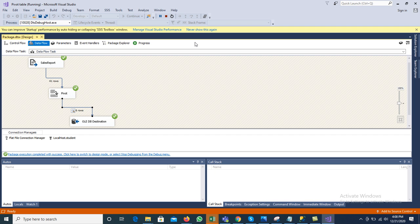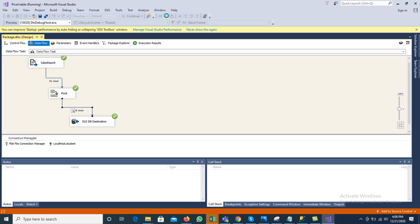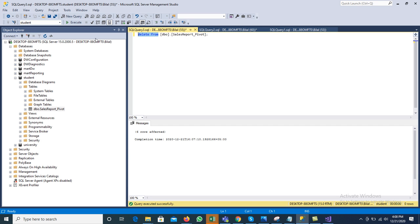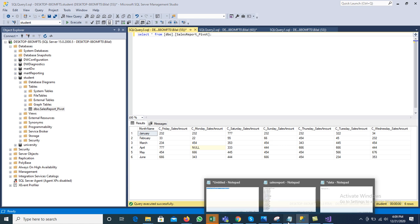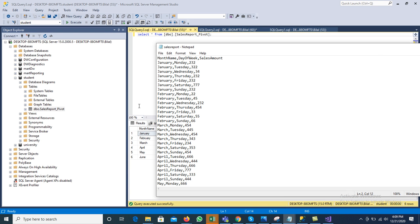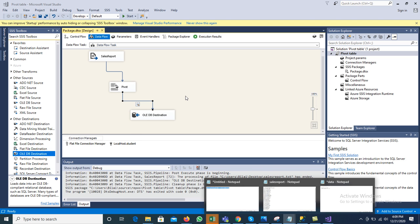That is the concept of pivoting — transforming row values into columns to change the view of the data. Now we look at the reverse operation: unpivot. The sales report pivot table in the database has column values that we want to transform back into rows. Unpivot converts column values into row values. We add a new SSIS package to implement this.